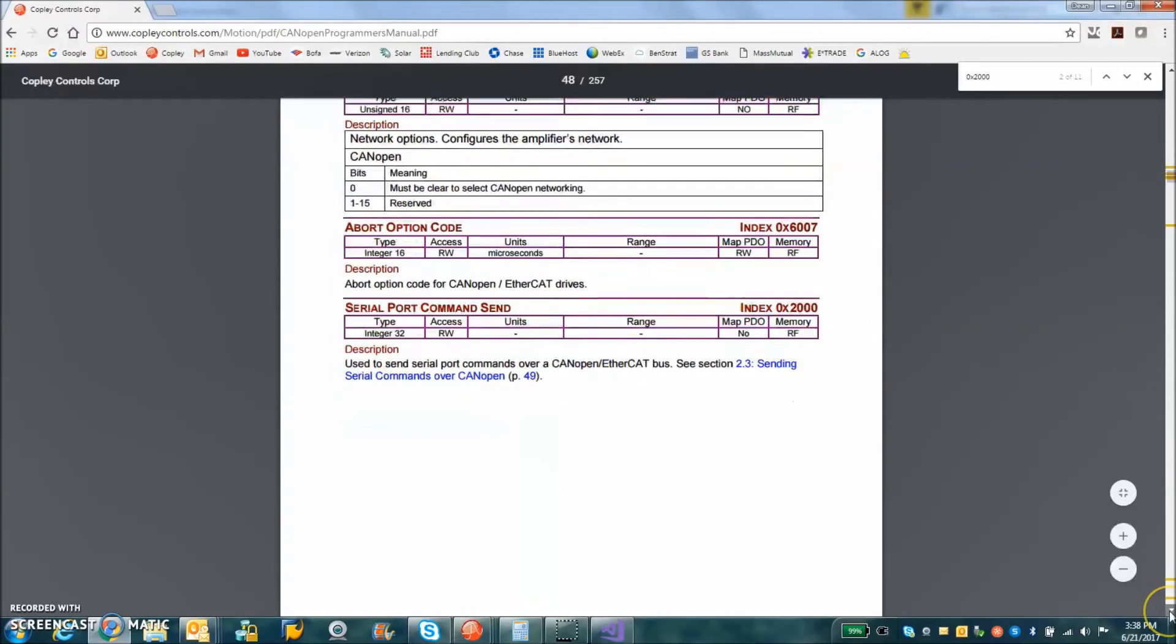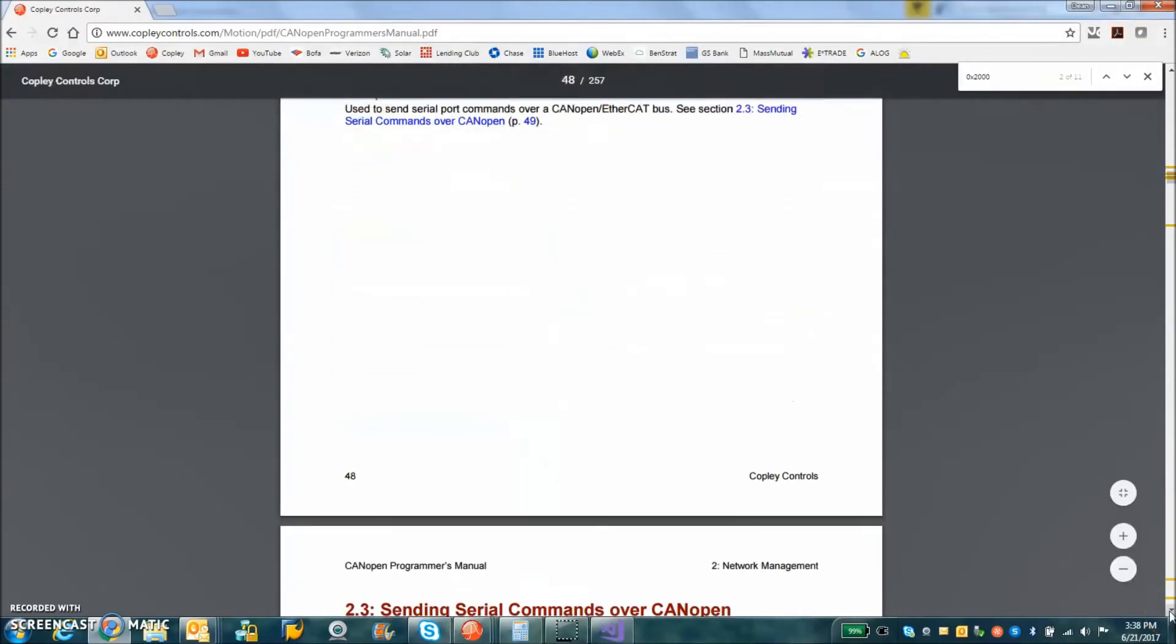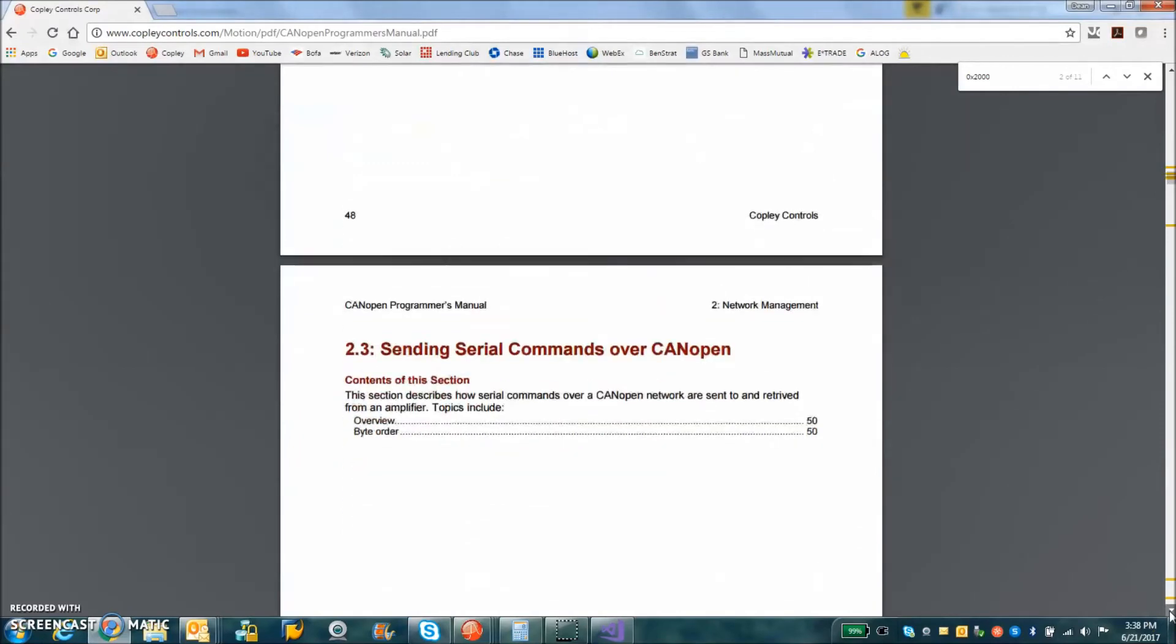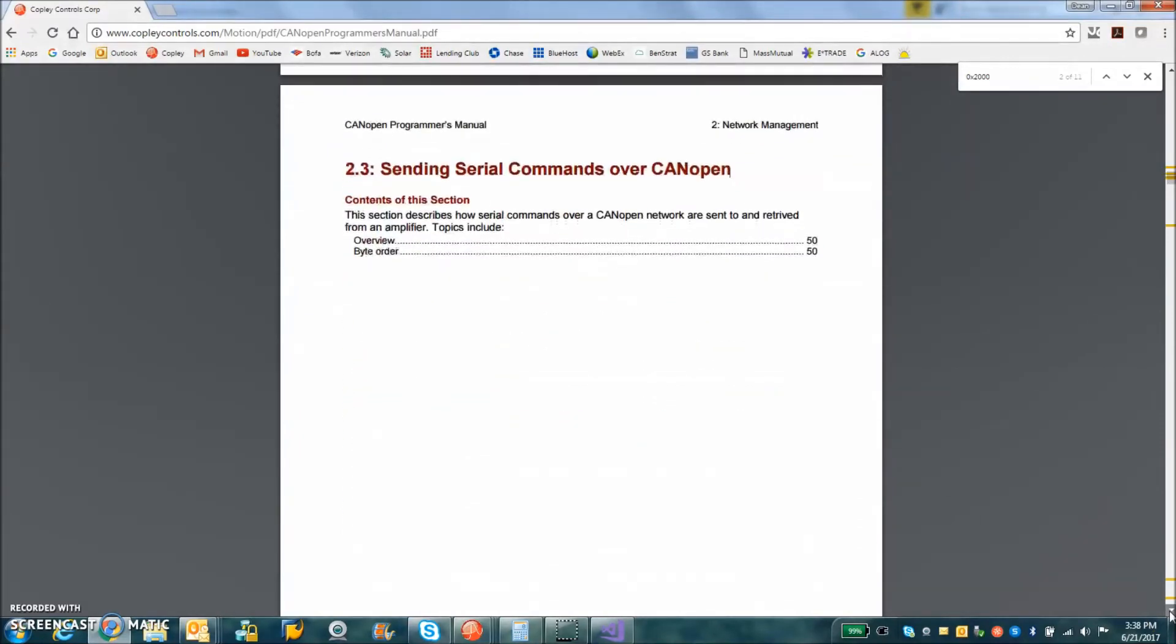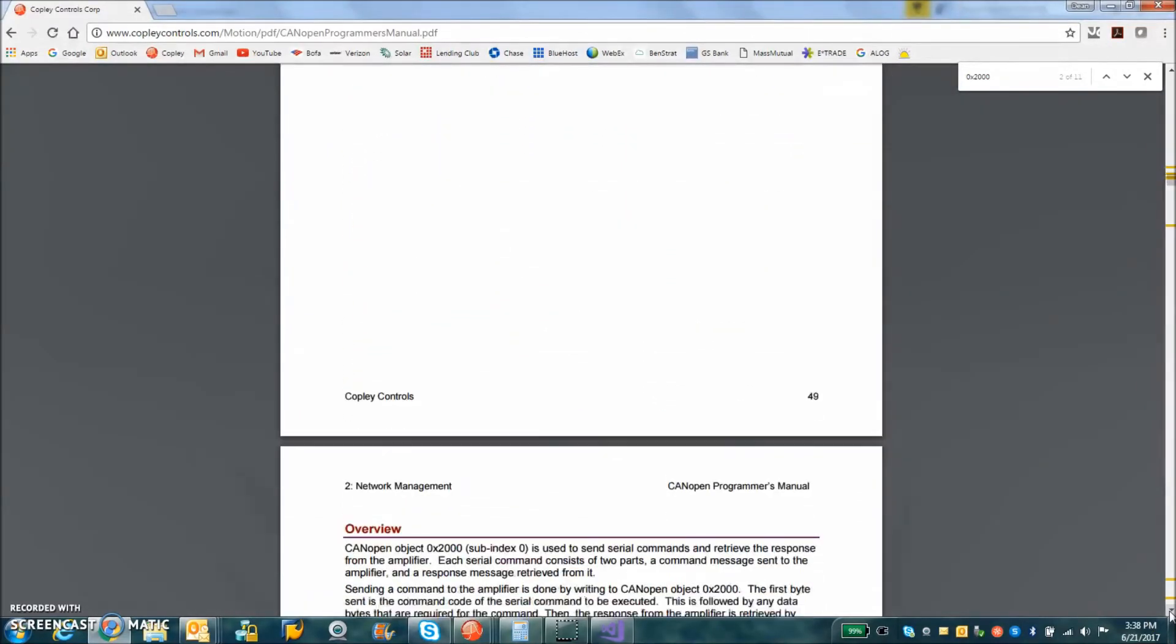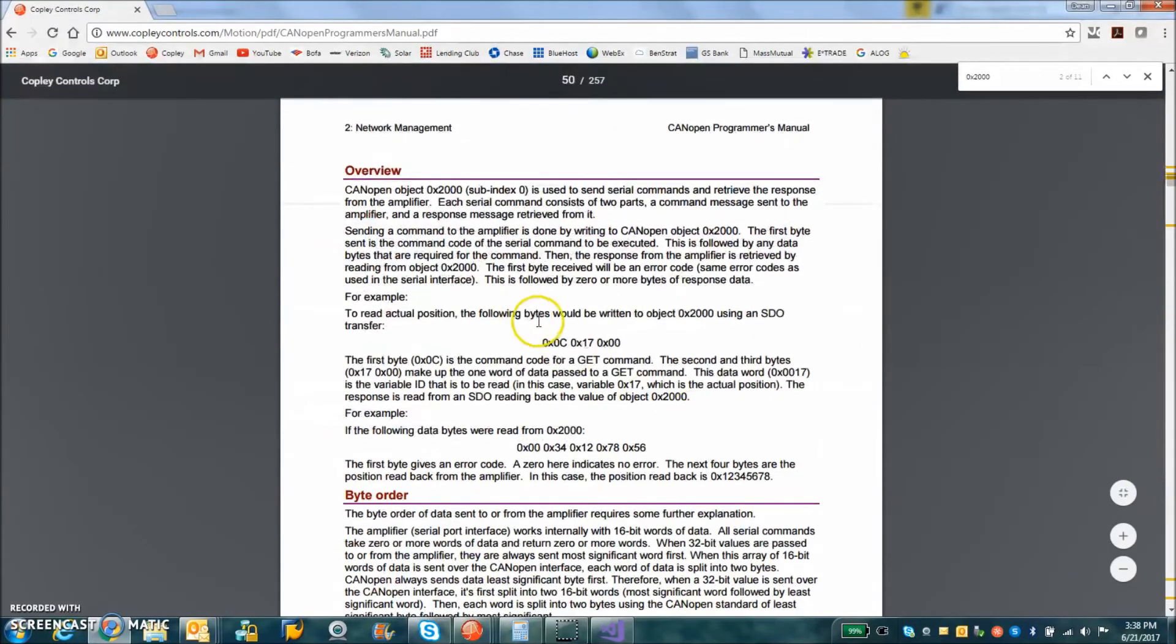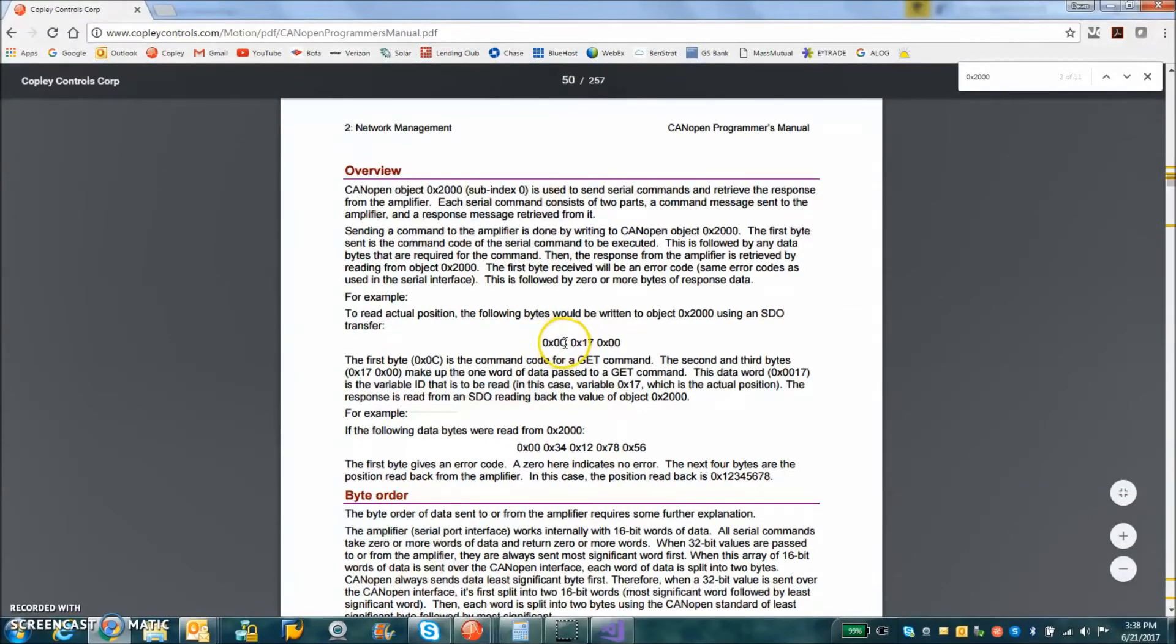In this manual, it also describes the byte order. That's very important. So here's an example of 0x0C serial binary command, which is the 12, which is get.